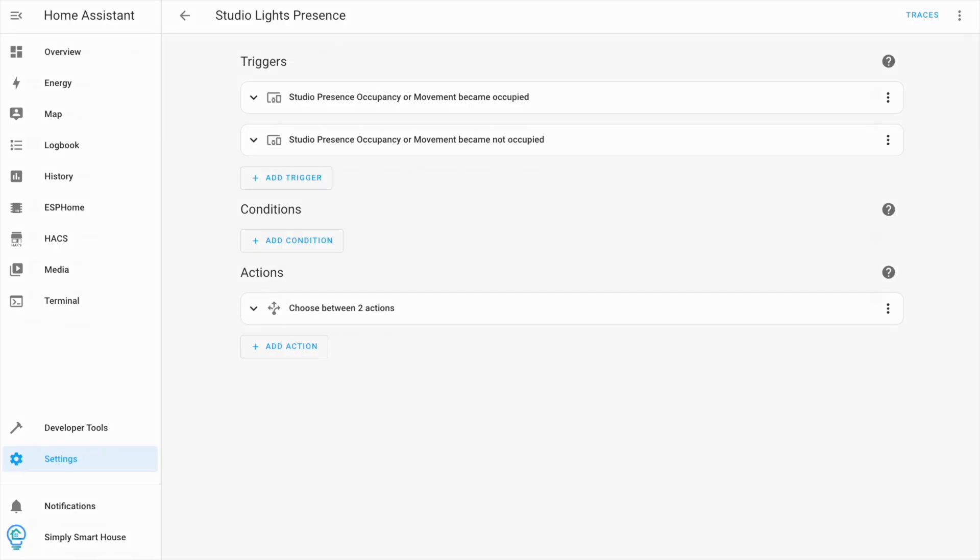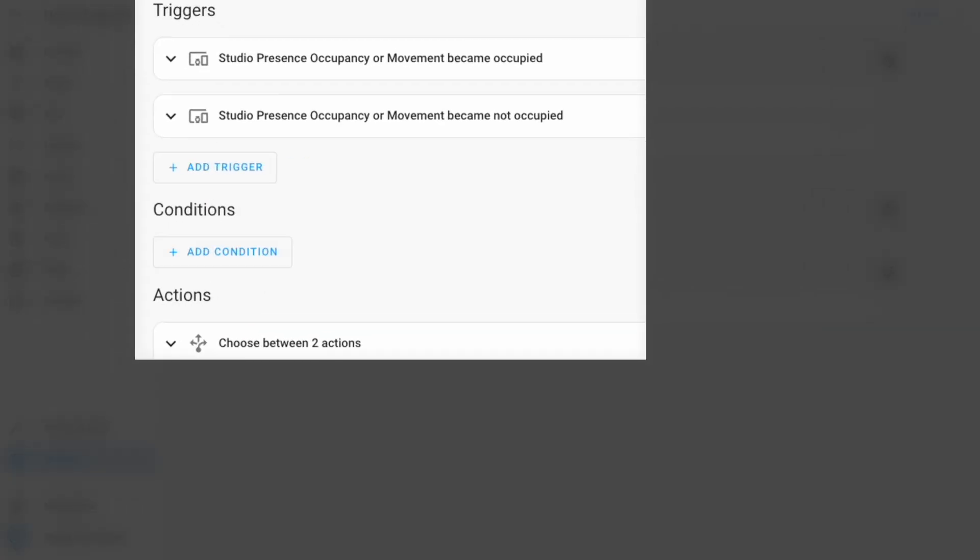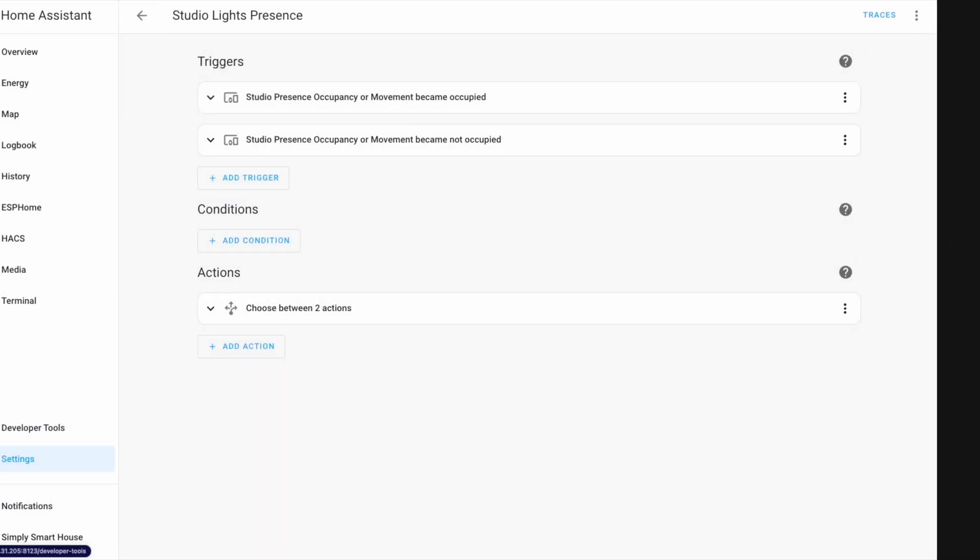This is how it looks. When the sensor becomes occupied, light turns on. When it becomes not occupied, lights turn off.